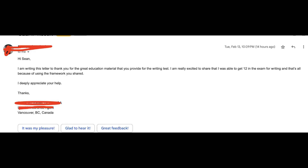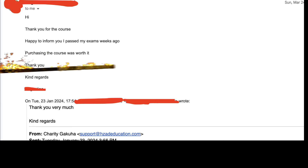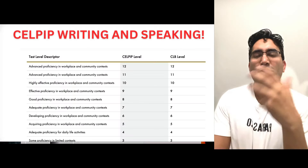This student scored a 12, and this student scored more than 10, and so did this student. How did these guys achieve this? I'll tell you that in a few minutes.